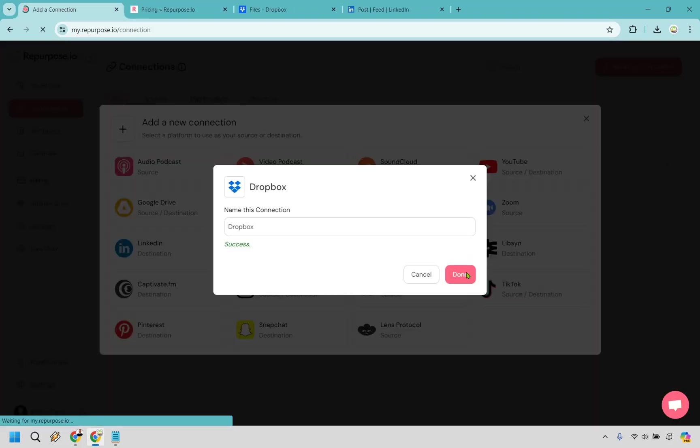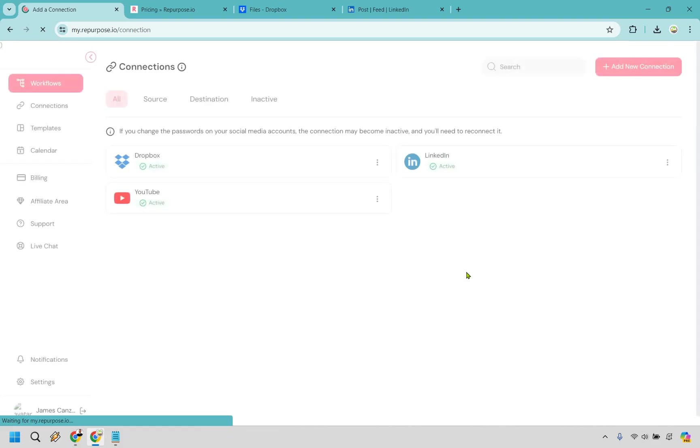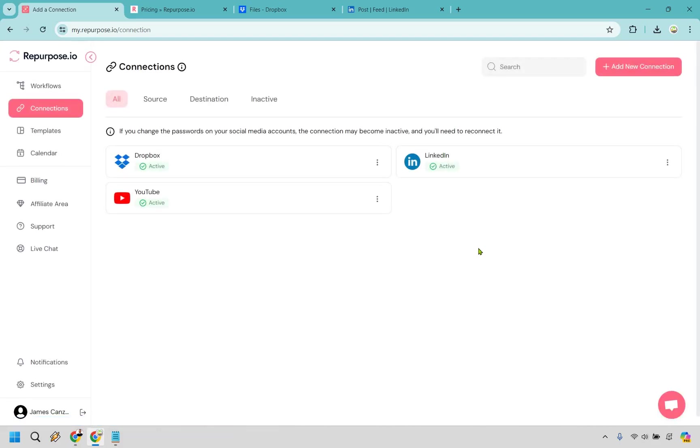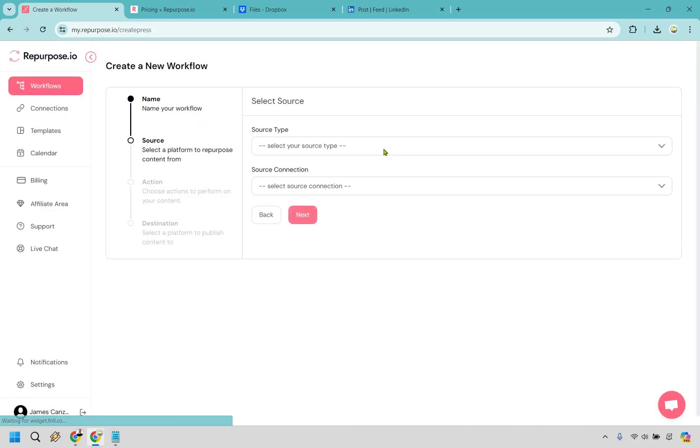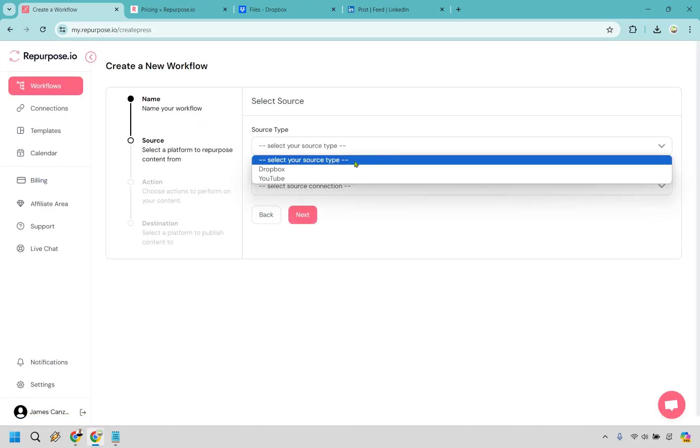Let's do Dropbox here, connect, and done. Alright, cool. So let's do another workflow.